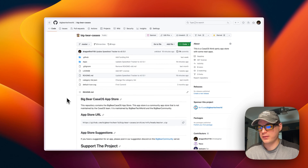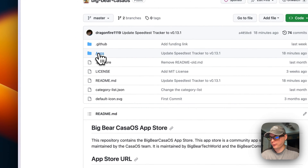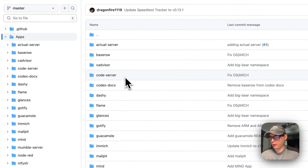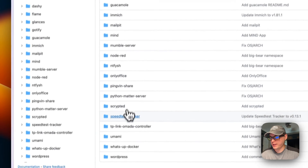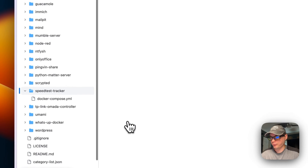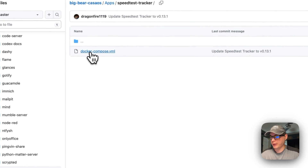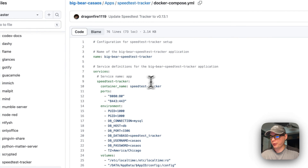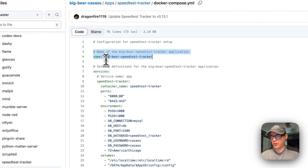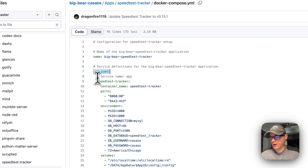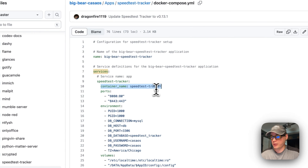Now we're going to start on Big Bear CasaOS — there will be a link down in the YouTube description. I'm going to go into apps and scroll down to Speed Test Tracker, then go into the Docker Compose. The name of the CasaOS app is called Big Bear Speed Test Tracker. I'm going to set some services, and the service underneath services is called 'speed-test-tracker'. The container name is also called 'speed-test-tracker'.